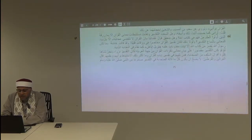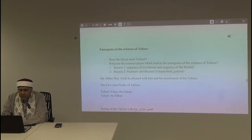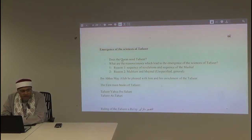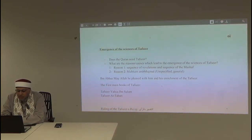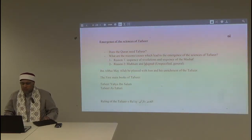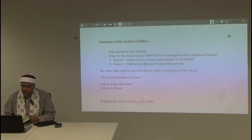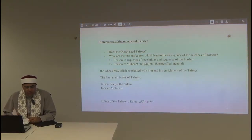The part we already studied is the emergence of the sciences of tafsir: does the Qur'an need tafsir? We answered that question and discussed what causes led to the emergence of the sciences of tafsir. The first reason was the sequence of revelations versus the sequence of the mushaf, and reason two was the mubham al-mujmal — the specified and general. If you have any questions, we can continue.